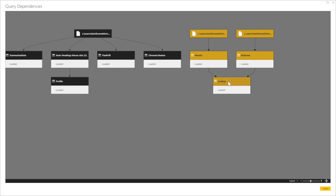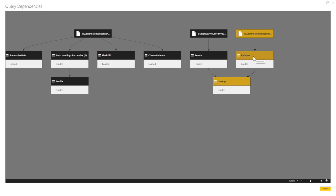So if I come and try and delete this, for example, it won't allow me to delete this query because Lookup is dependent on this. So if I want to delete this, I must delete this first.